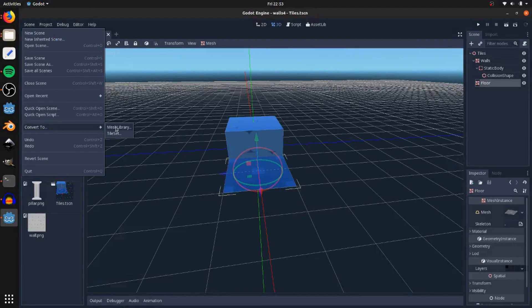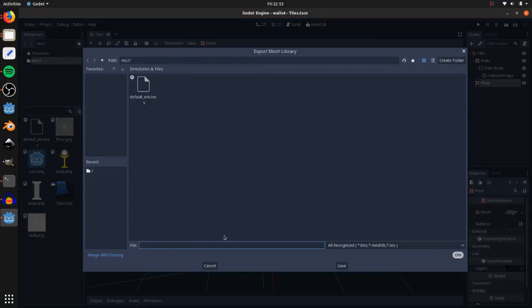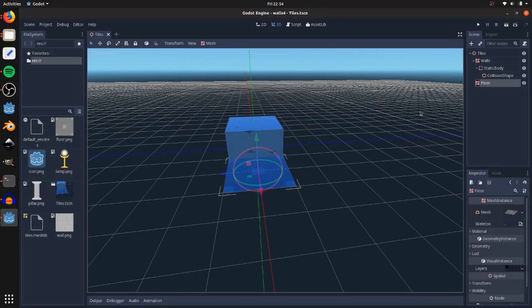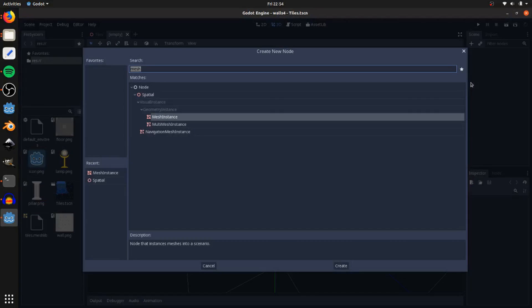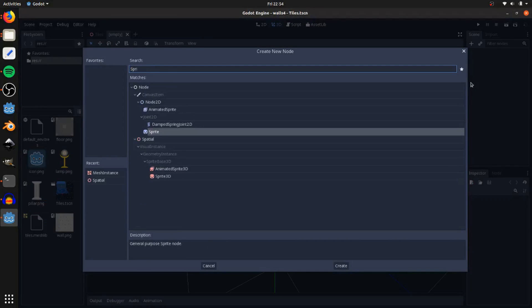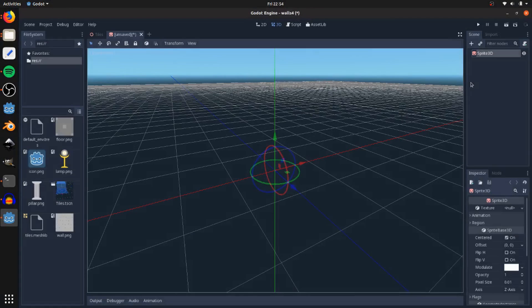Convert to mesh library here and I'm going to call this tiles.meshlib. Save that. Then we'll create a new scene. I'm going to add in a sprite 3D.